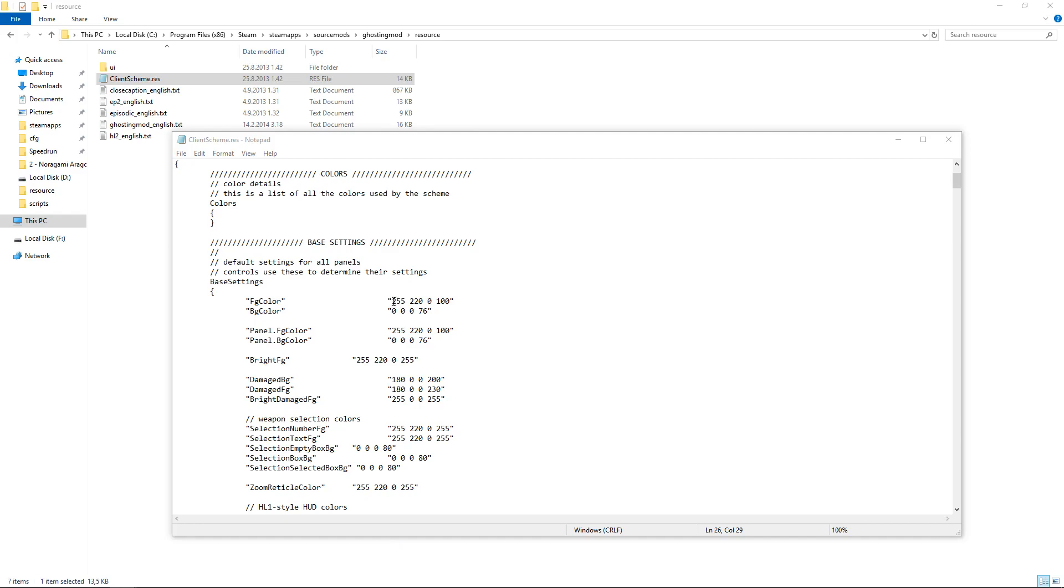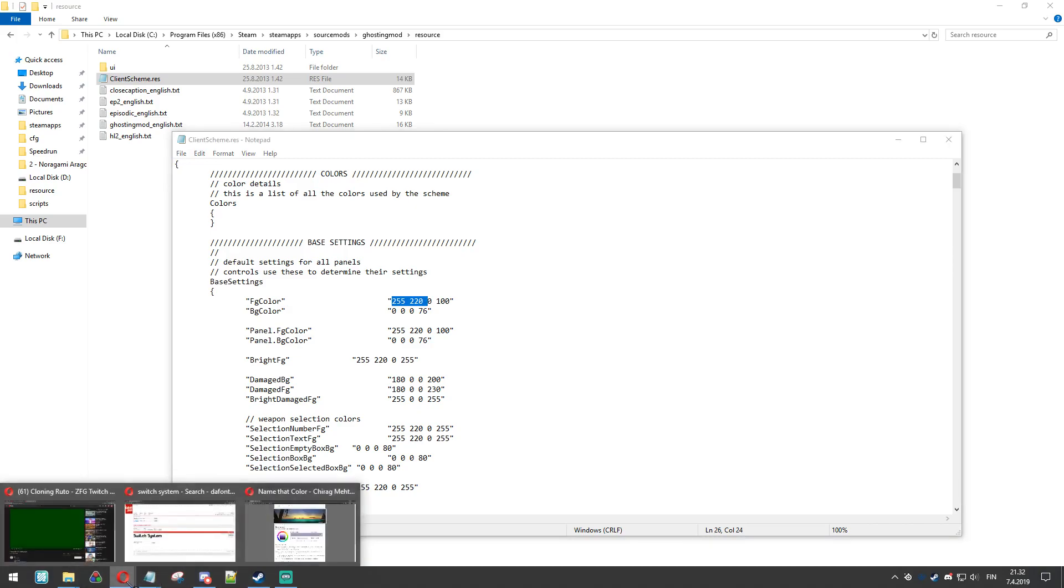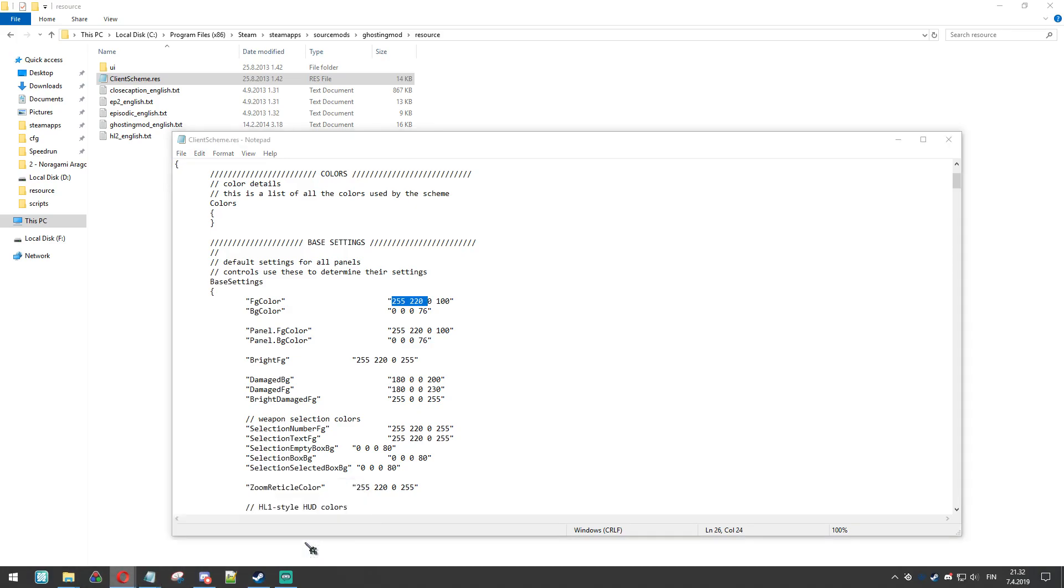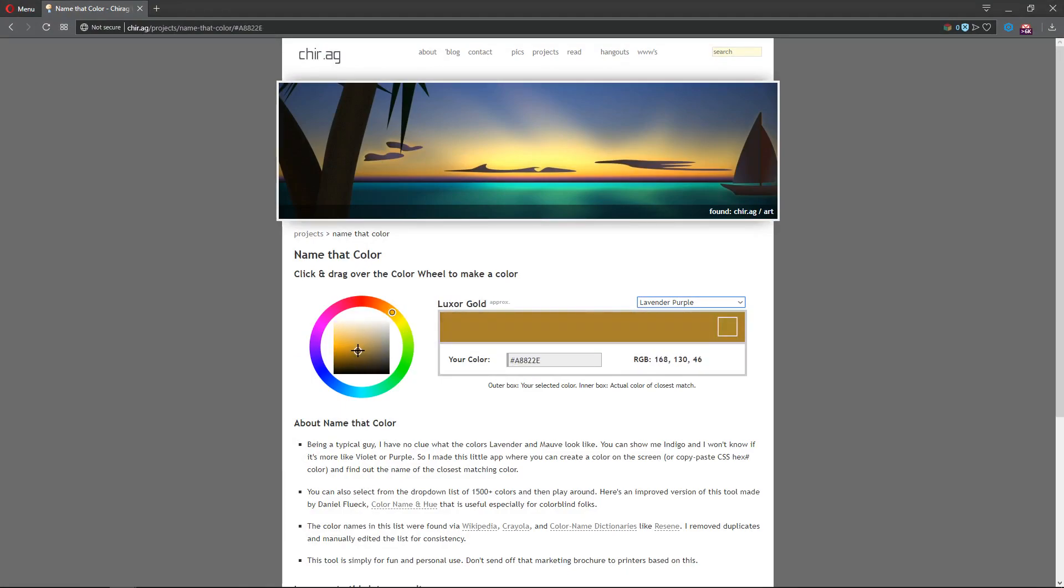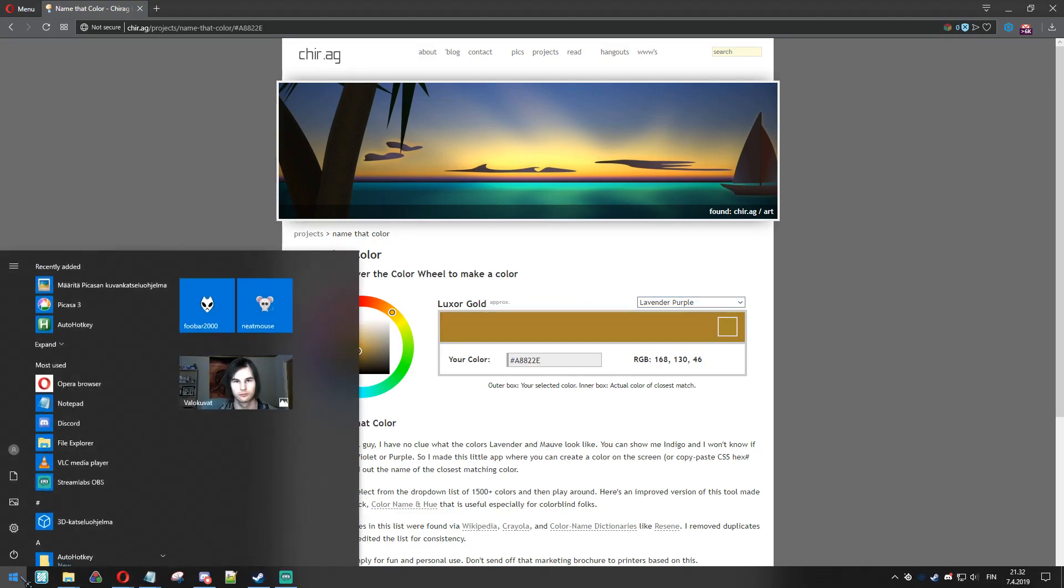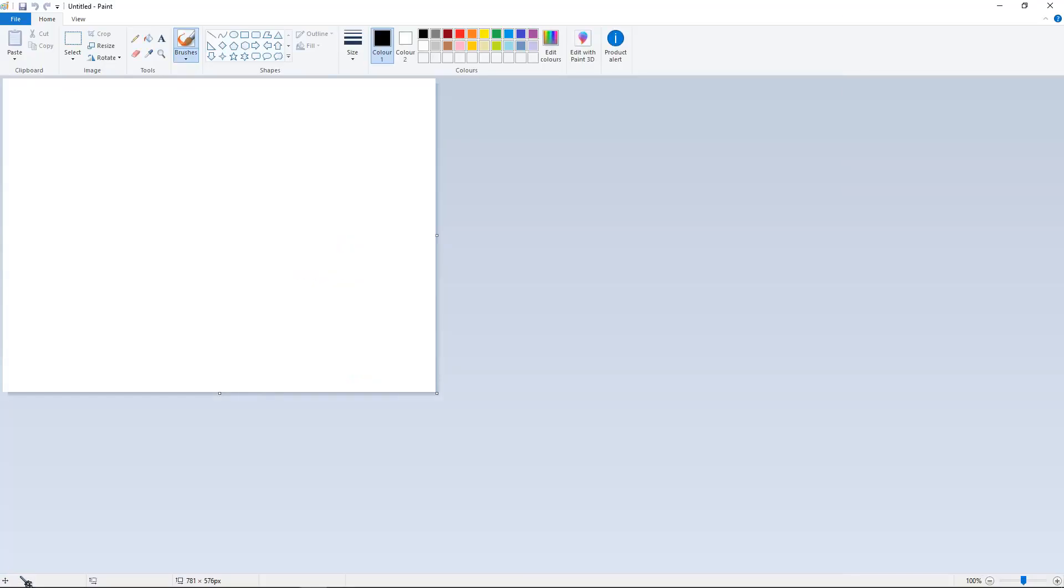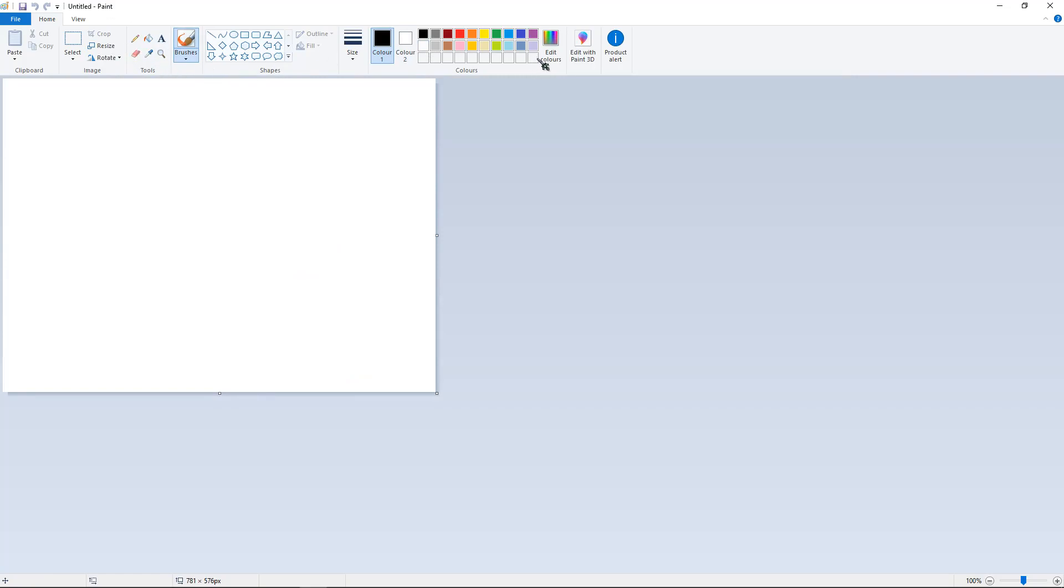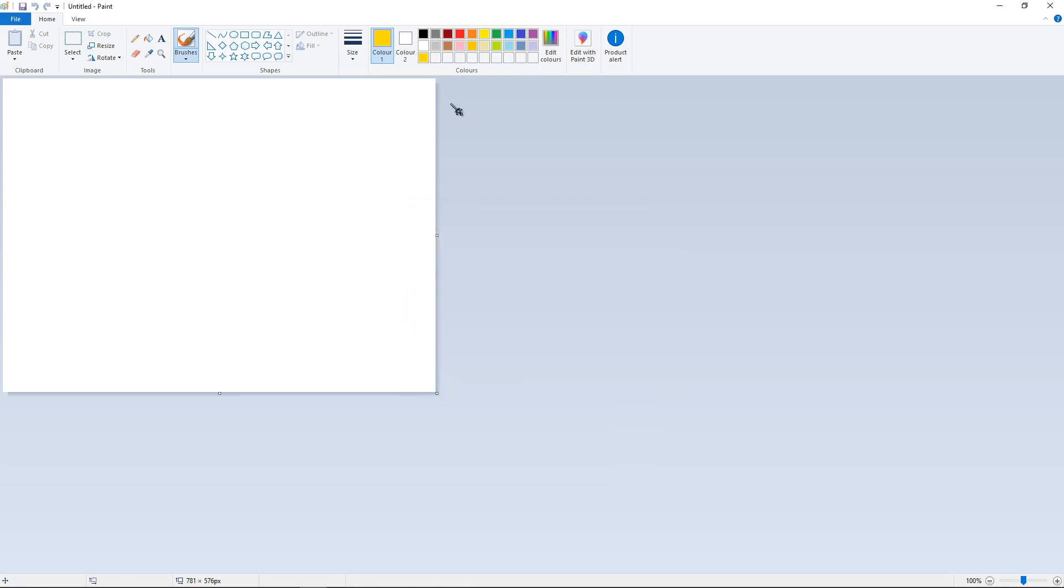So for example, you see this 255 and 220. Also, there's better websites for this. You can use programs to see the colors, for example, just Paint. 255 and 220 is pretty much yellow, as you can see.